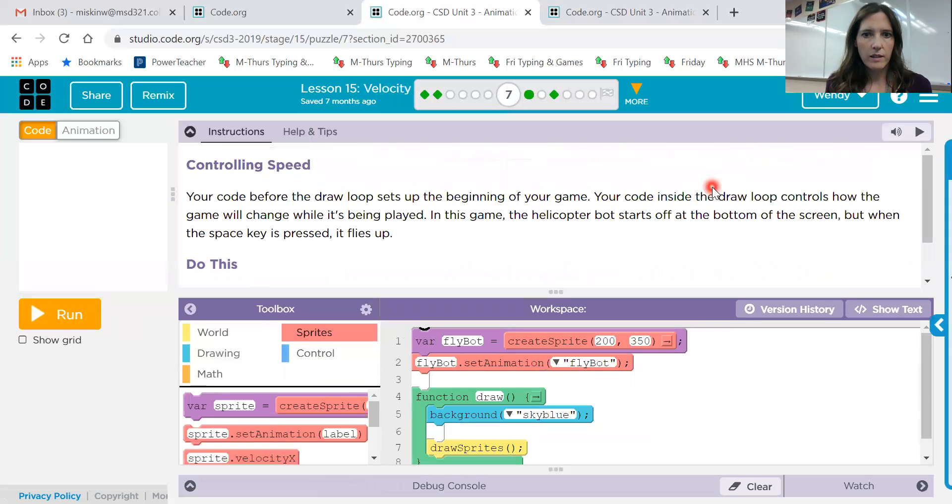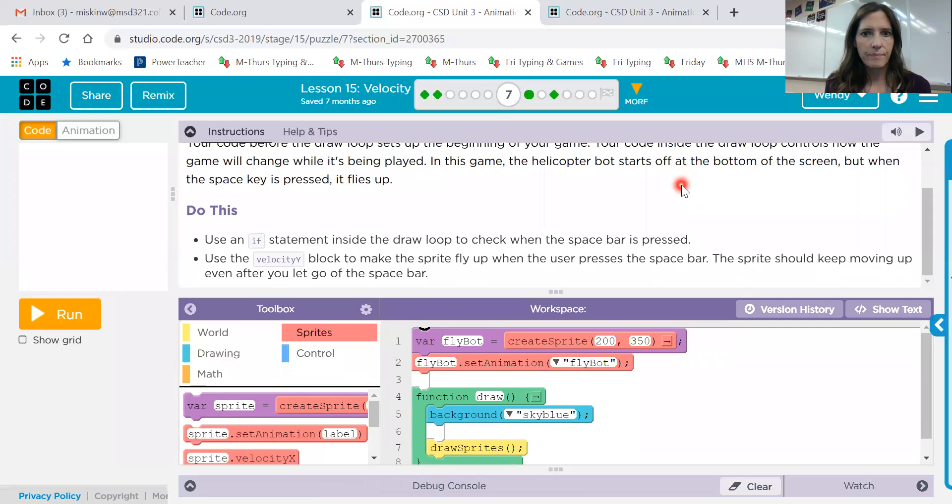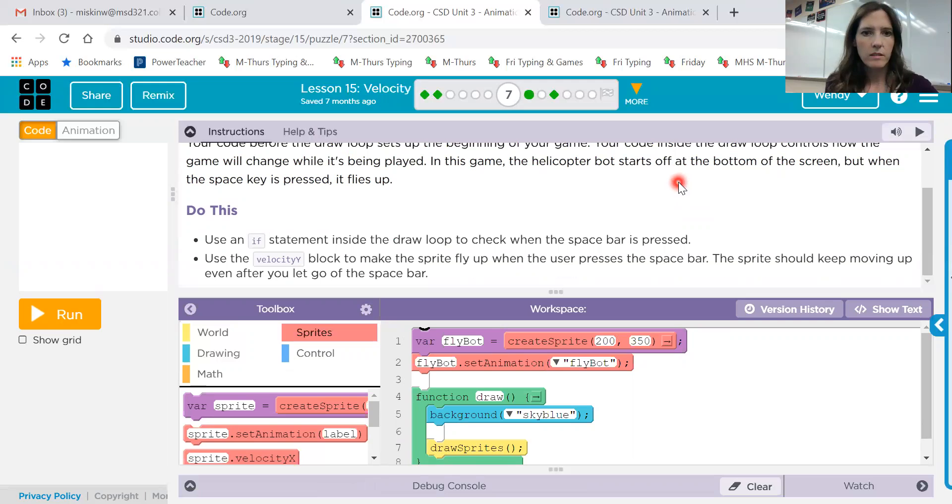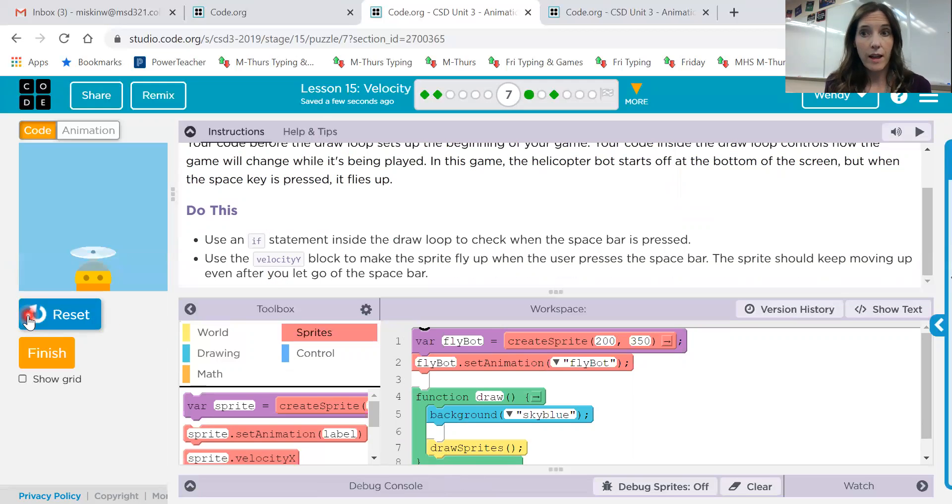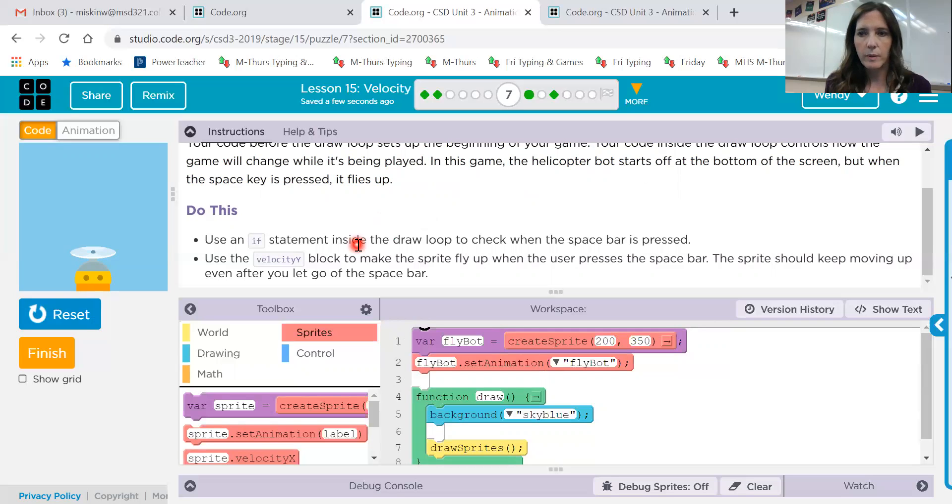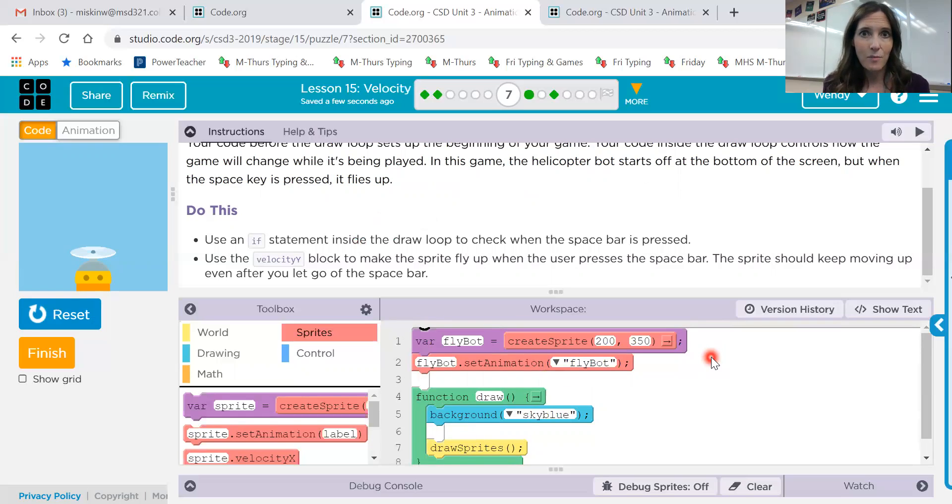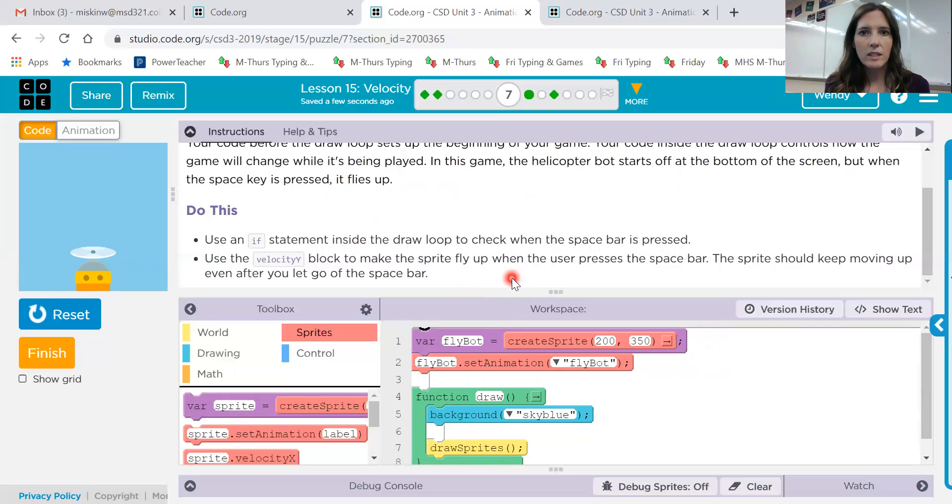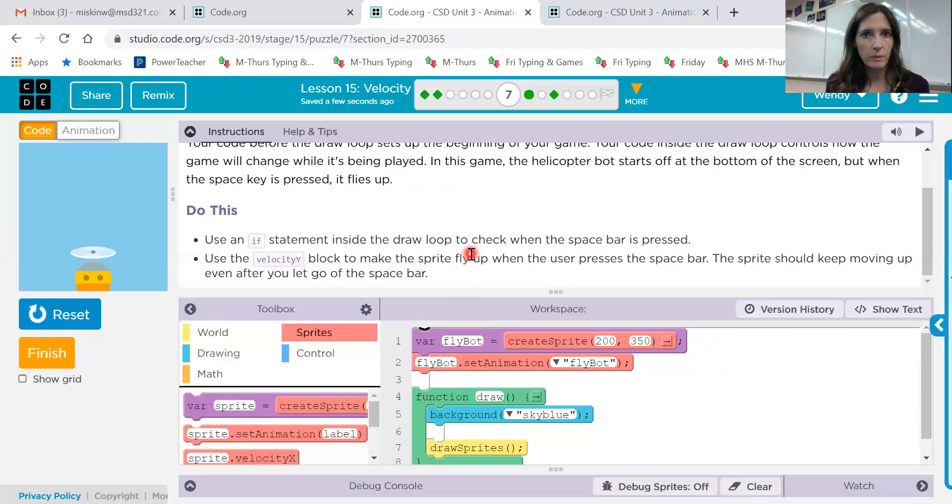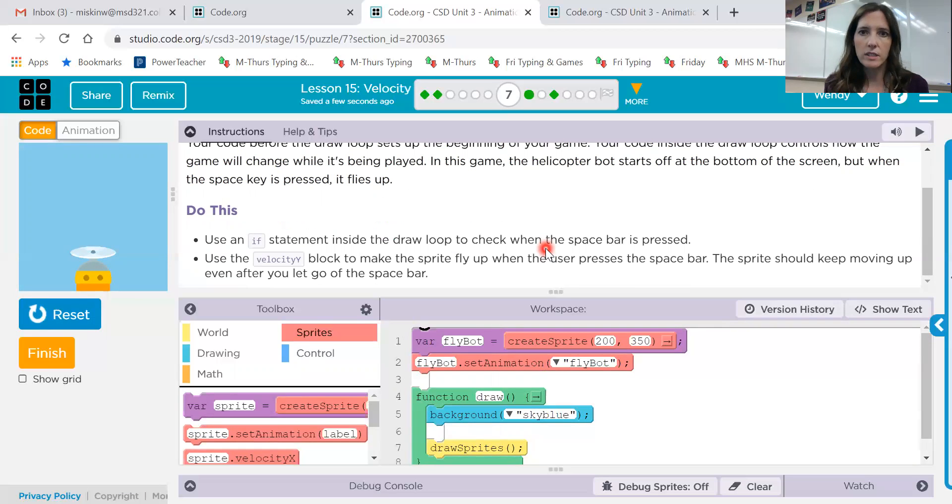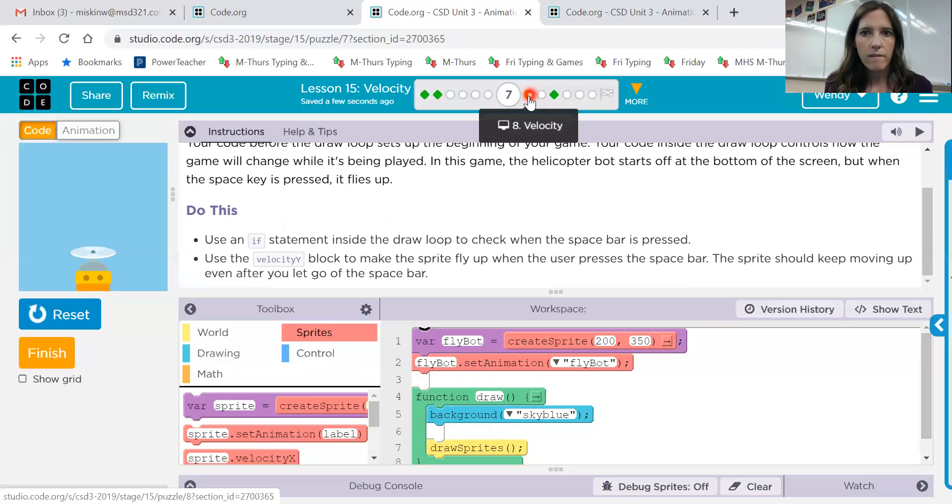Okay, lesson 15.7. This is a sprite that looks like a, this is called a fly bot. Okay, so a little robot that flies. Okay, use an if statement inside the draw loop to check when the space bar is pressed. Now, if you don't remember how to do that, we just did it on the previous lesson. Okay, so I'm not going to do this one for you. But go back to it and see what code you need to have to check if the space bar has been pressed. Then we're going to use velocityY, not rotation speed like the last one, but velocityY to make the sprite go up. And again, up and down, you have to see which one you're going to use, negative or positive numbers.